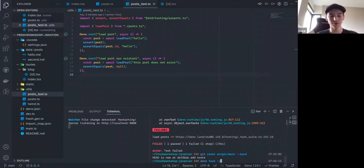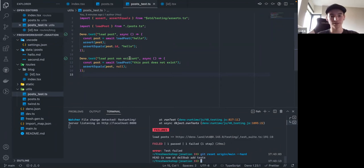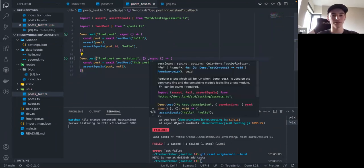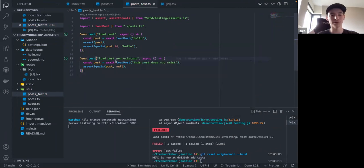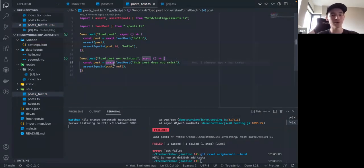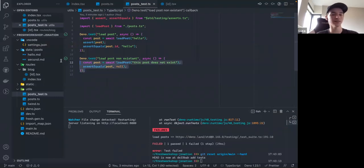Some other features: you can run tests in parallel with the jobs flag, and you can lock down permissions for each test. The testing framework is pretty advanced but has a really nice, simple interface to get started with.